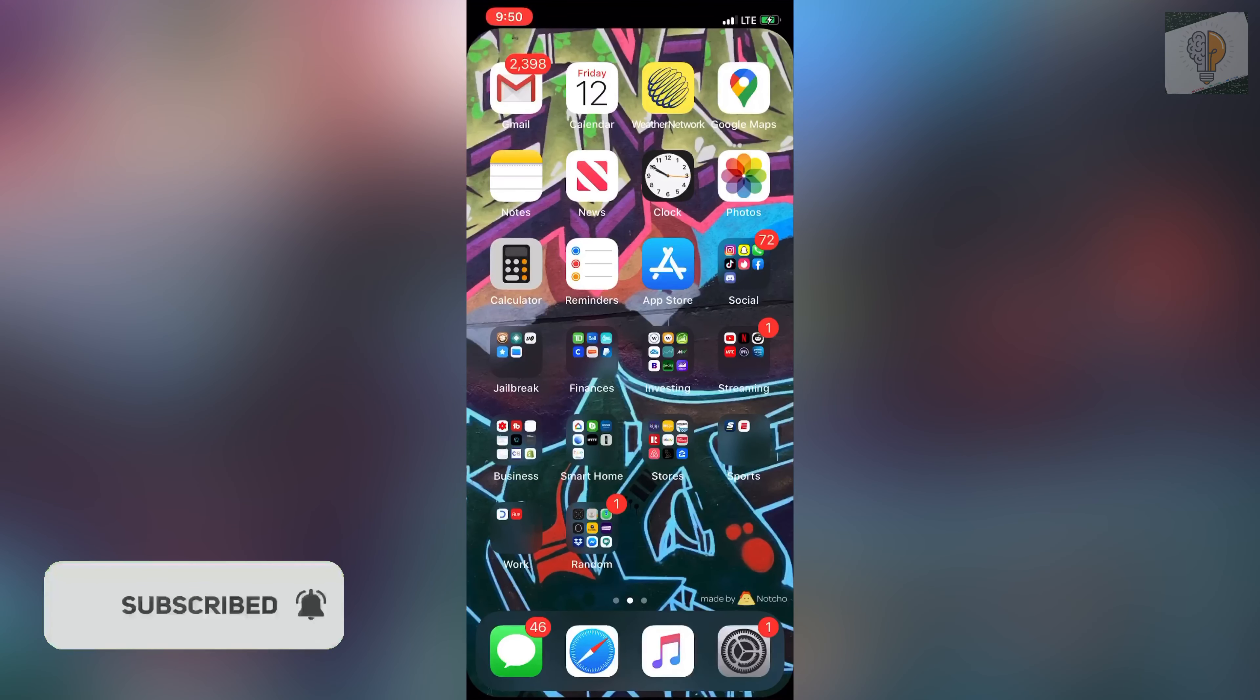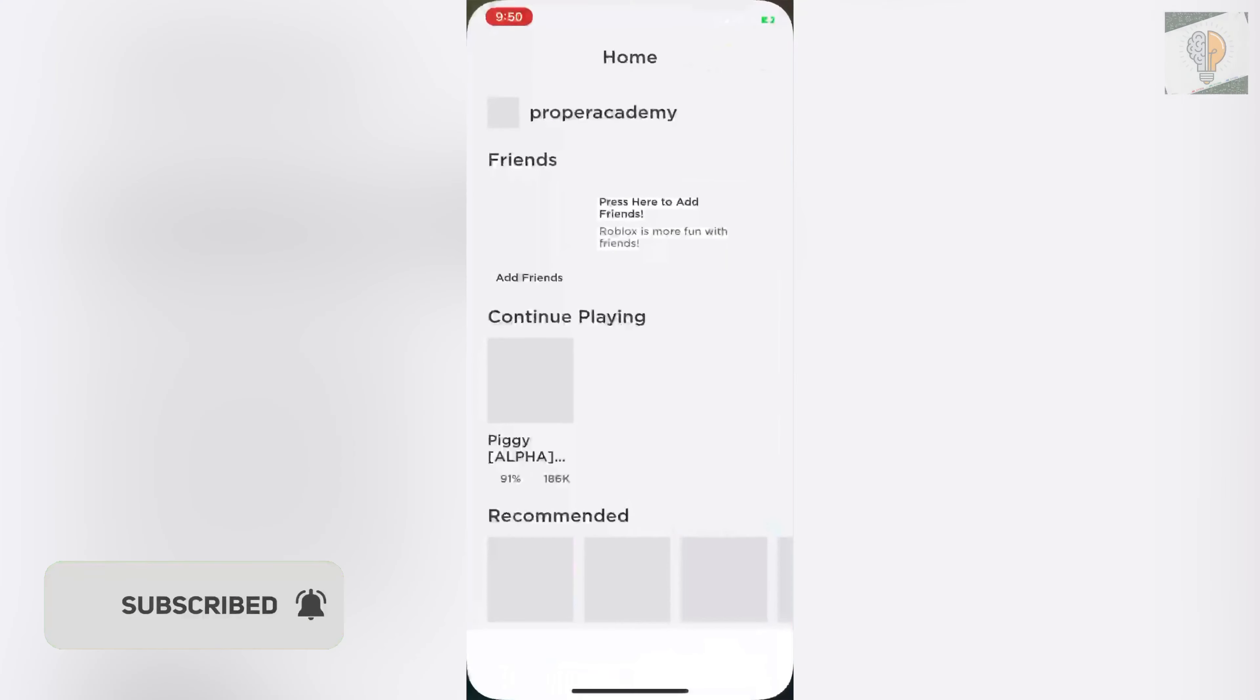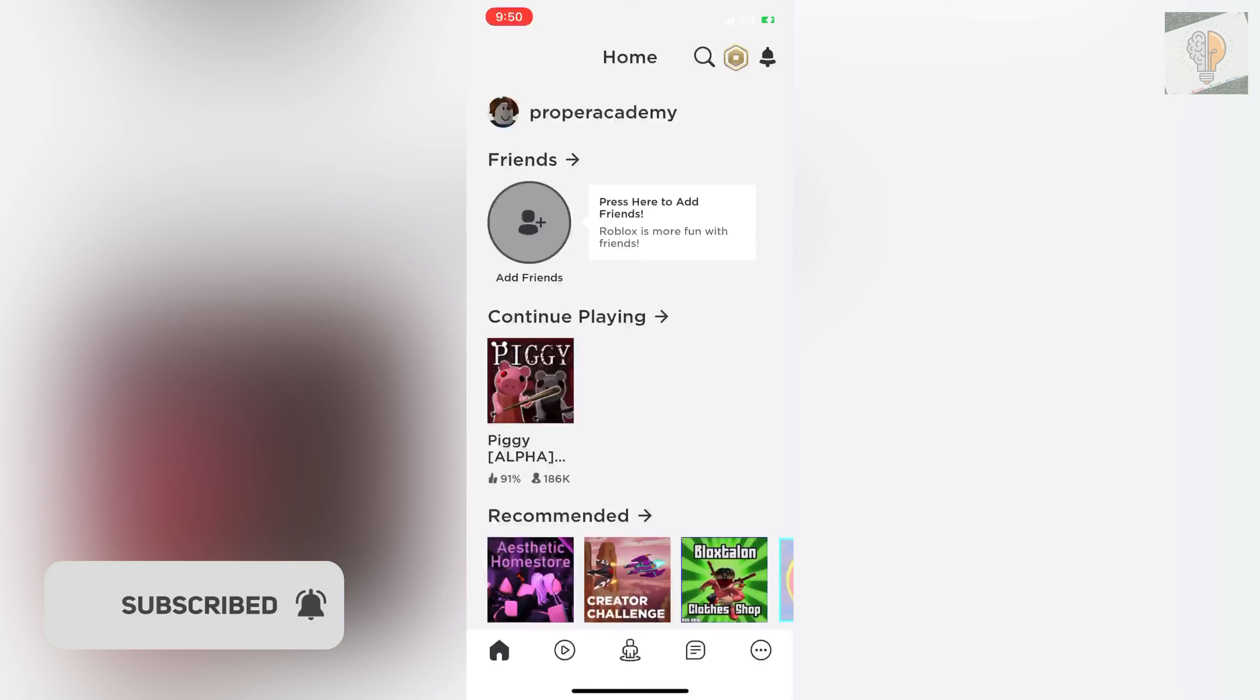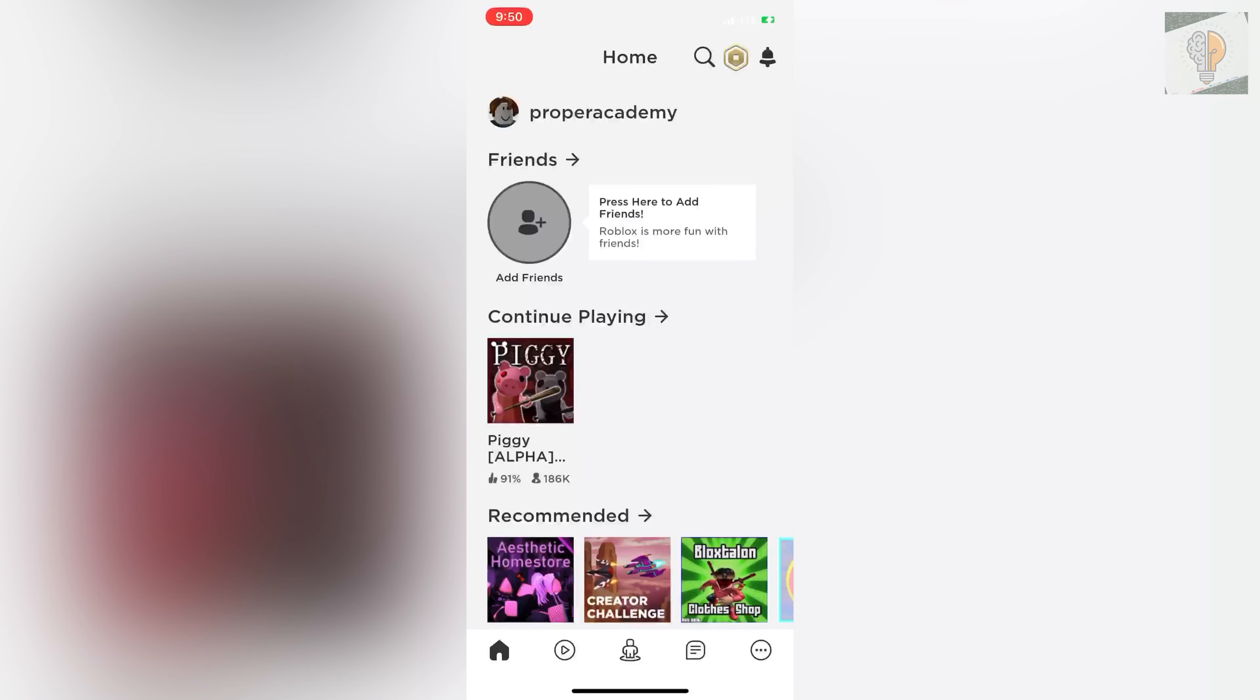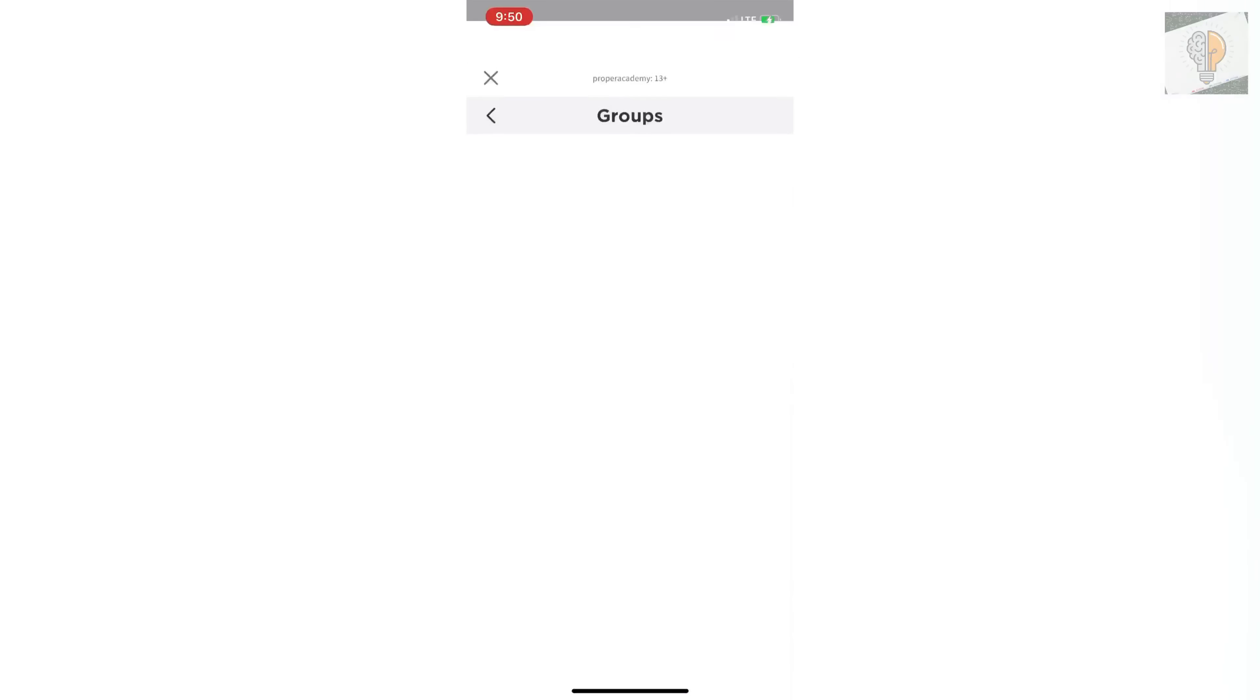First things first, you want to head over to the Roblox application and open that up. Once you're in the Roblox application, go to the bottom right corner where you see the three dots in the circle. Click on that and then click on the groups option there.